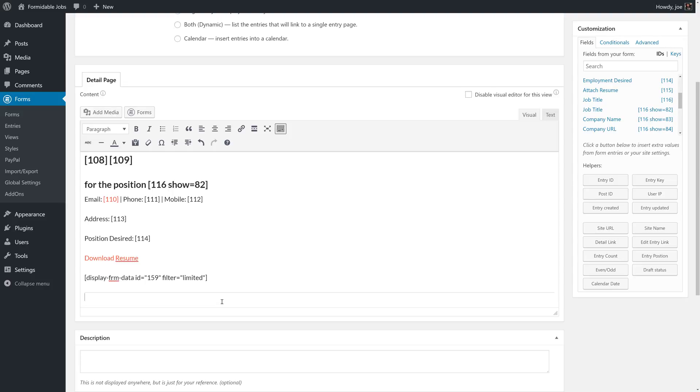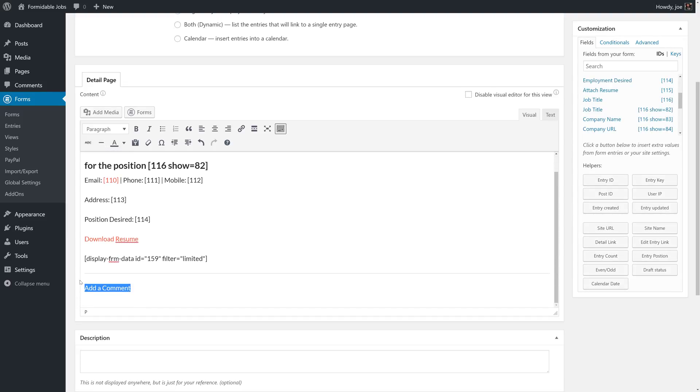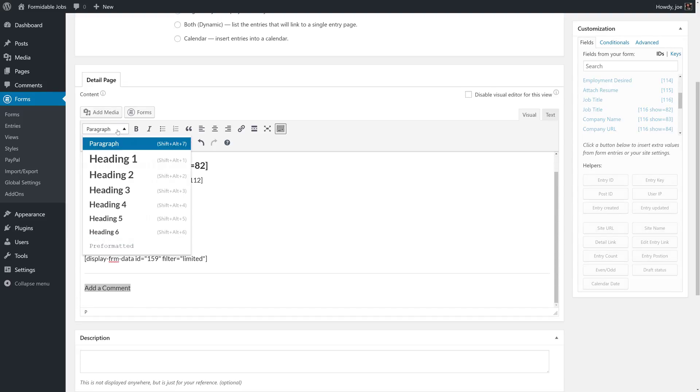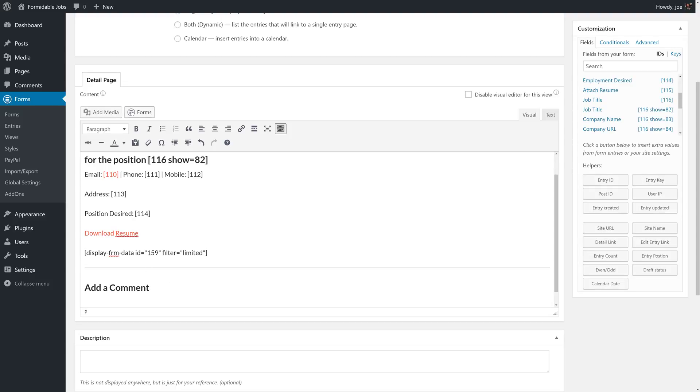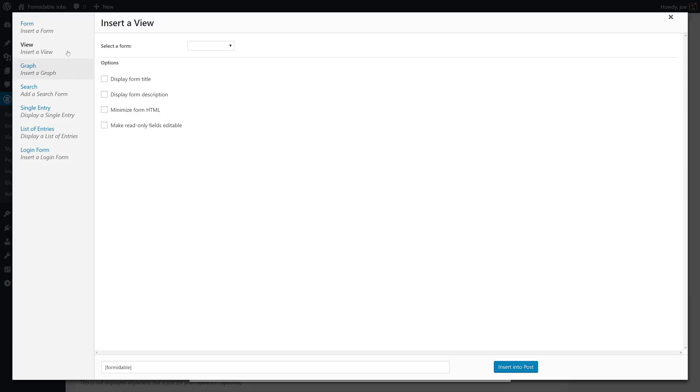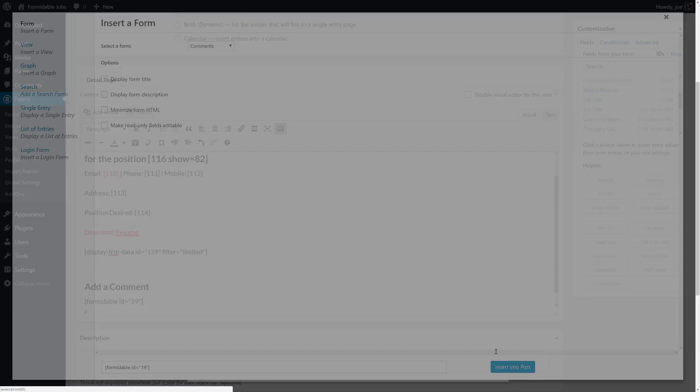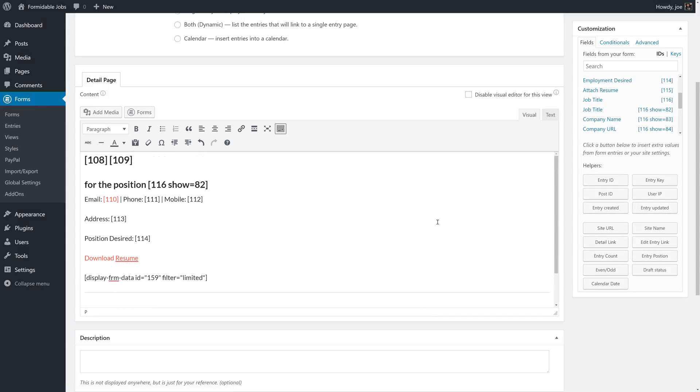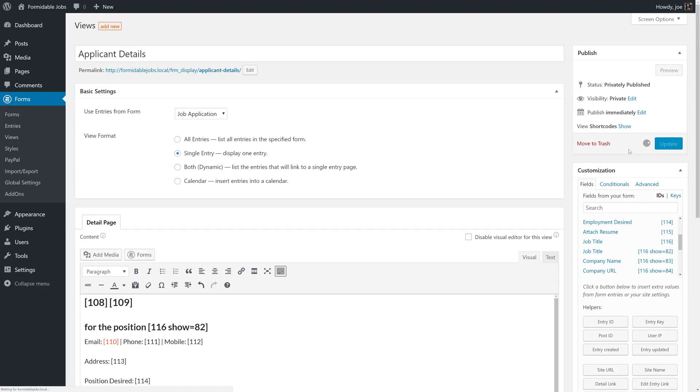The last thing we'll do on the other side of our horizontal line is make it so that the comments form is pulled in so that new comments can be added. So we'll say add a comment. We'll make this a heading. And then we'll go to forms and add the comments form. With that we'll click publish.